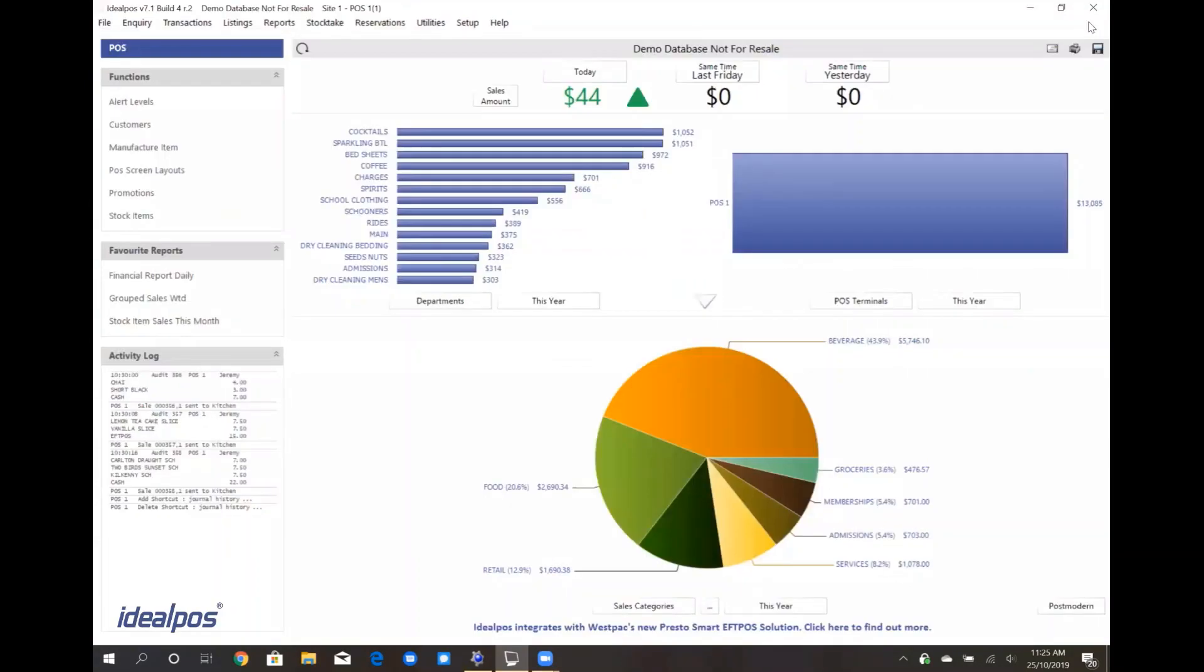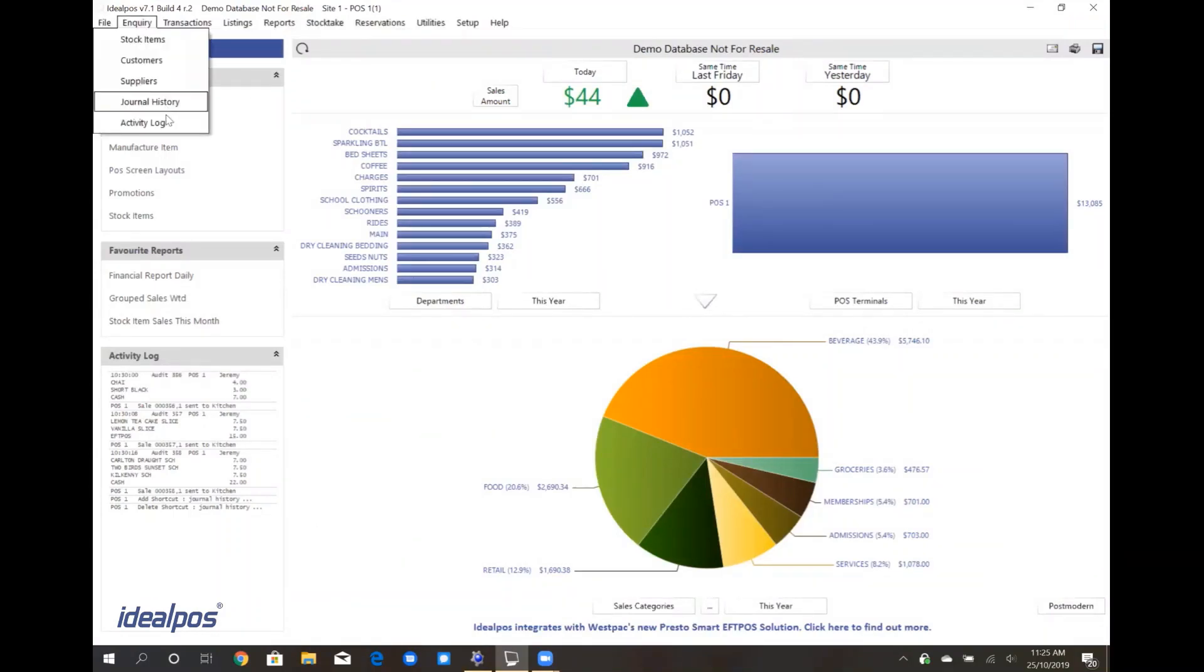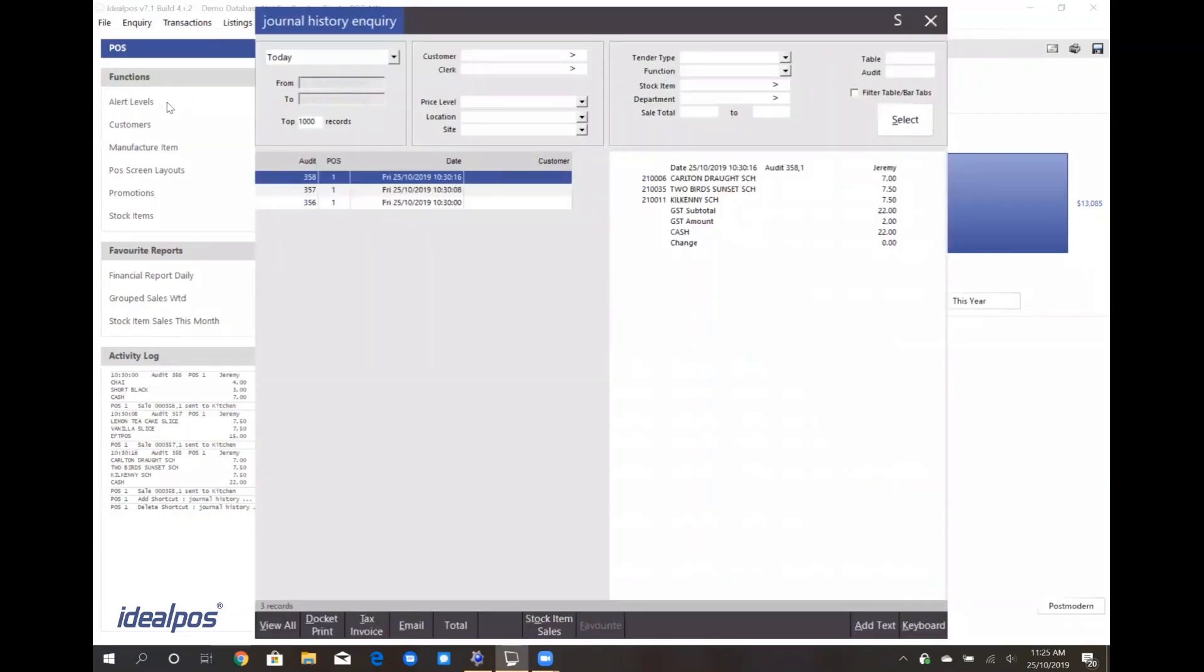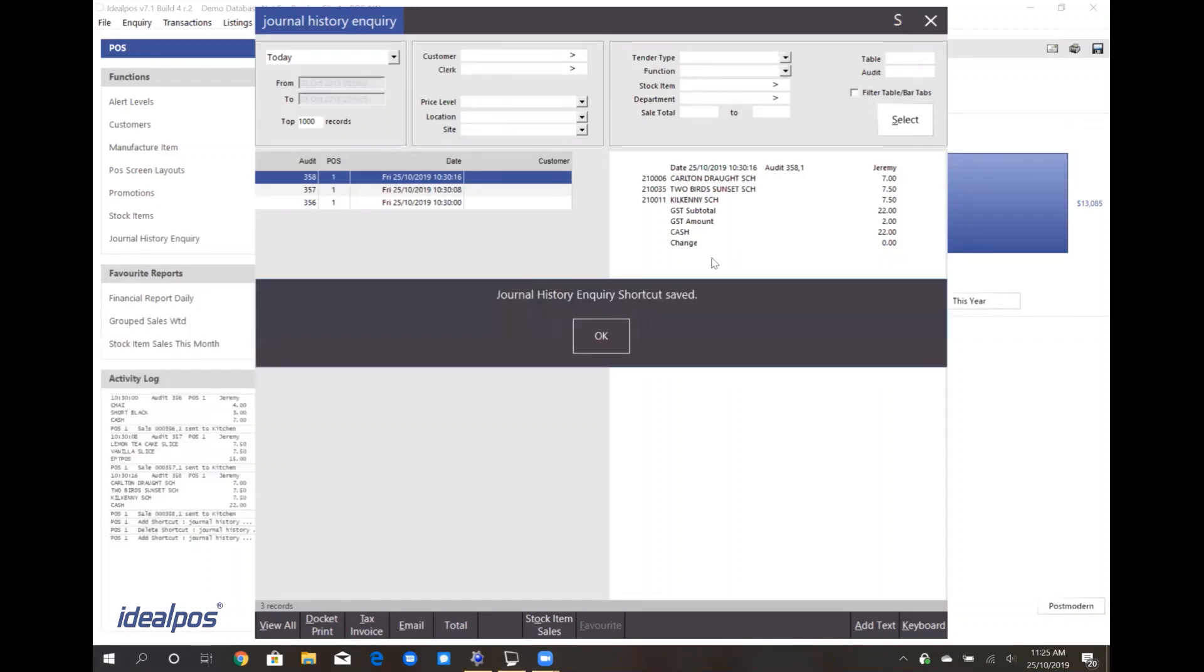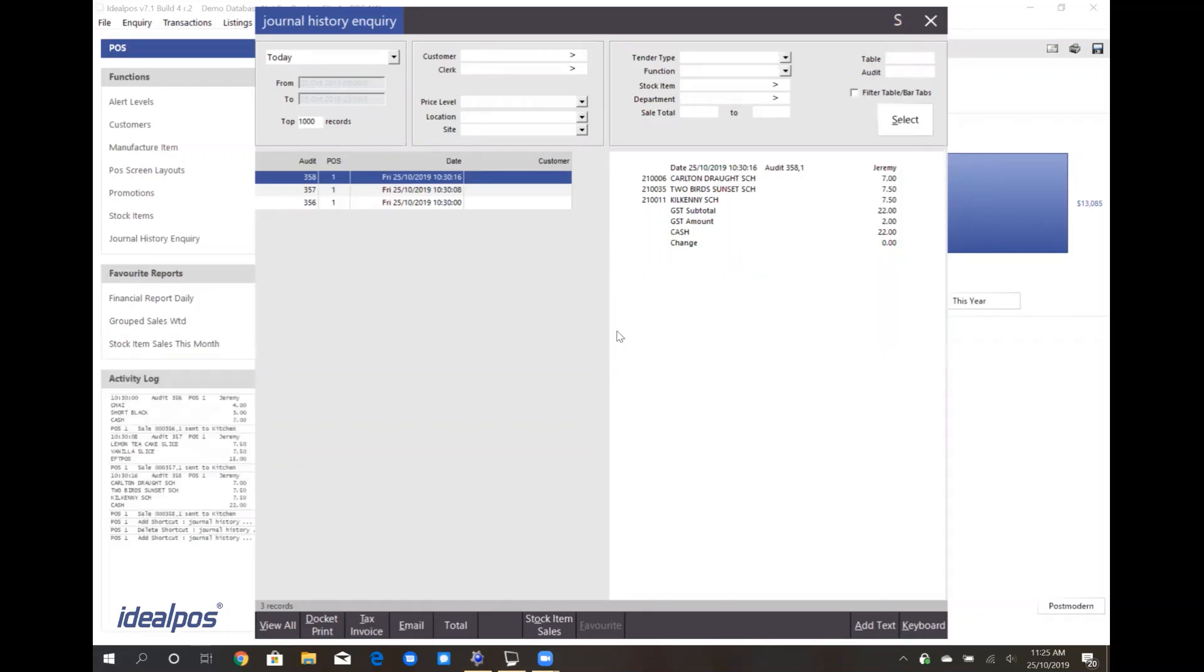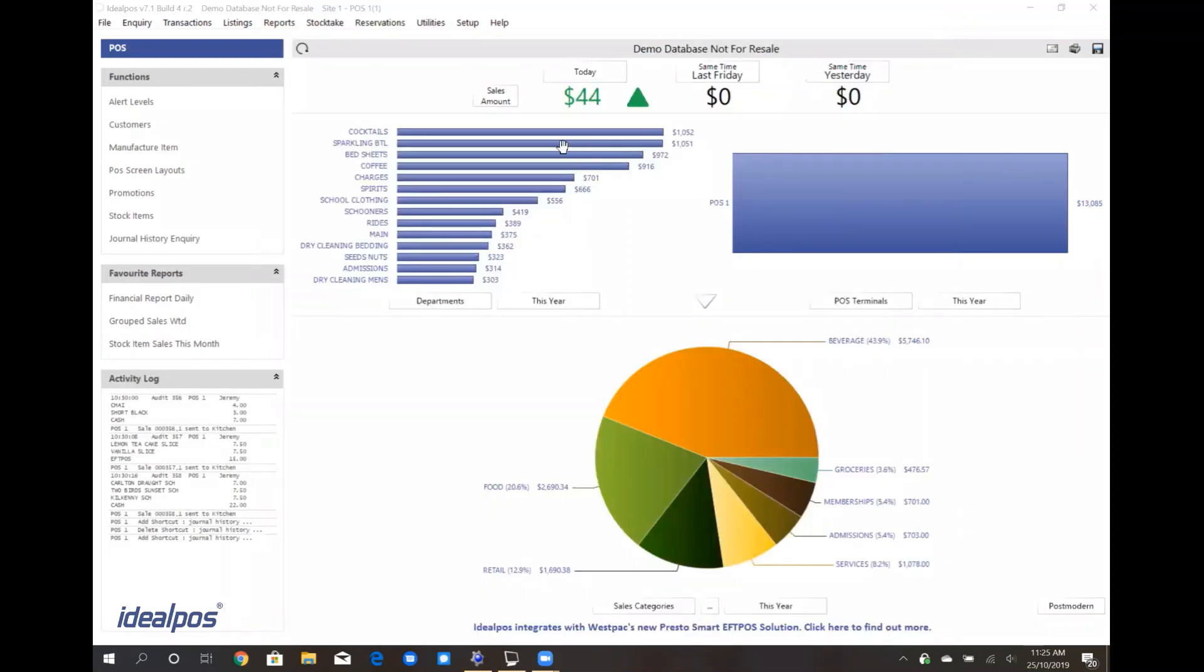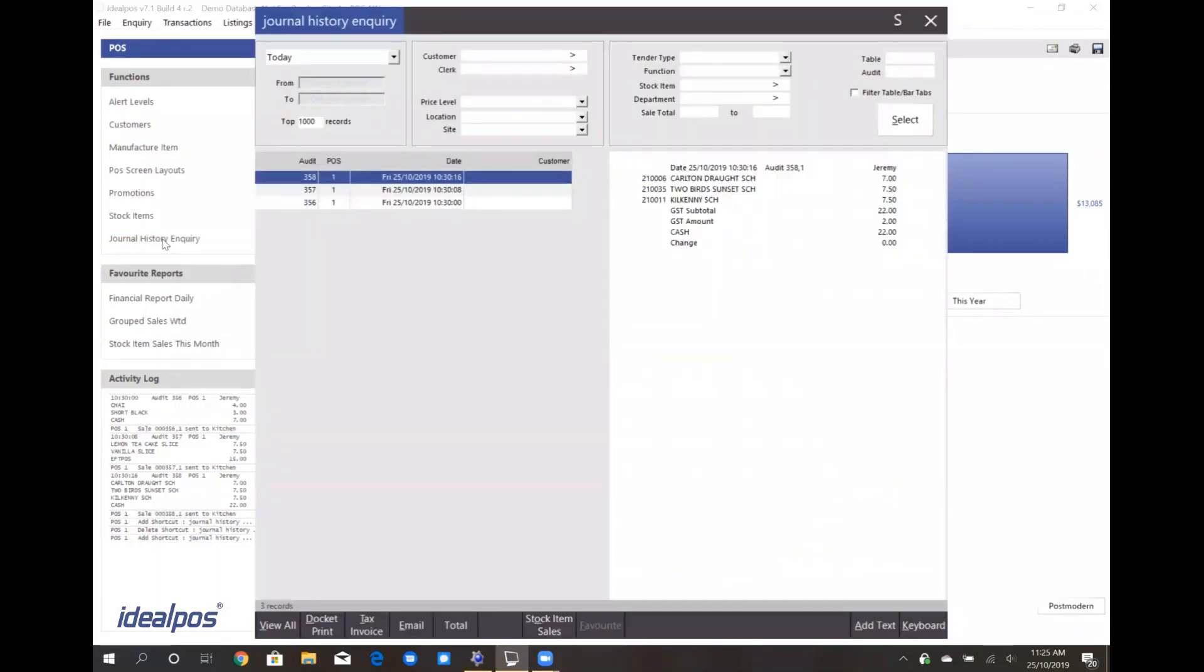For example, if I regularly access the Inquiry and Journal History window, I can simply click on this S icon next to the close button, and that will create a shortcut for me. Now if I exit this window, you'll see I now have a handy little shortcut to access my journal inquiry in one click.